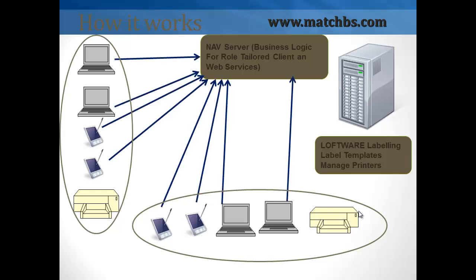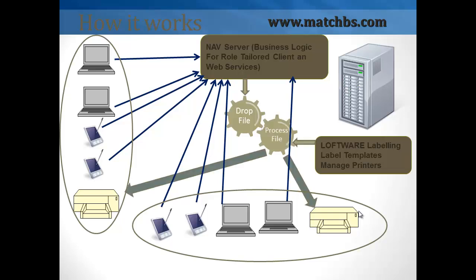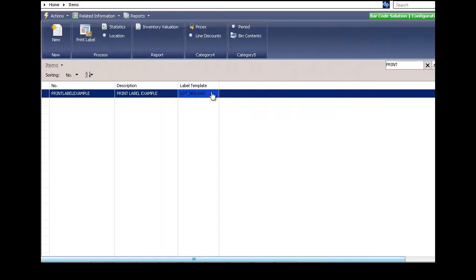The devices and computers communicate with the NAV server, which then drops a file. The file is handled by Loftware and sent to the printer.